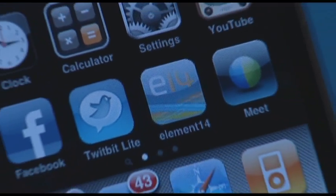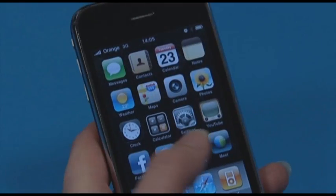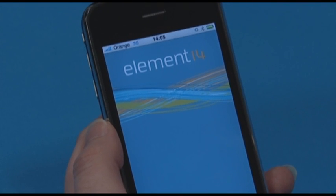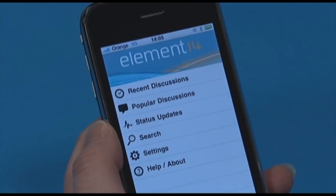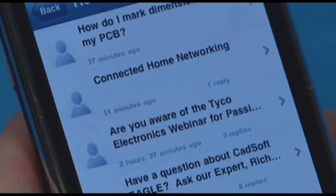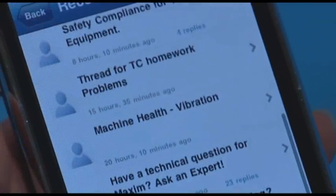Want to access Element 14 from your iPhone? There's now an app for that! We're excited to share our Element 14 Everywhere iPhone app with you, and this short video user guide will help you get the most out of Element 14.